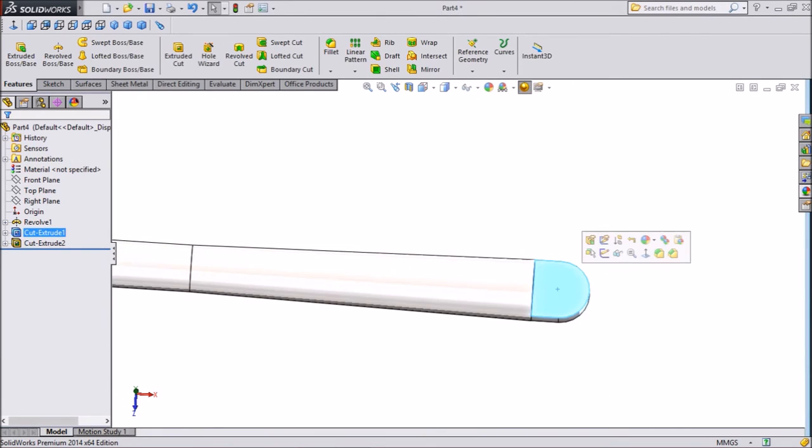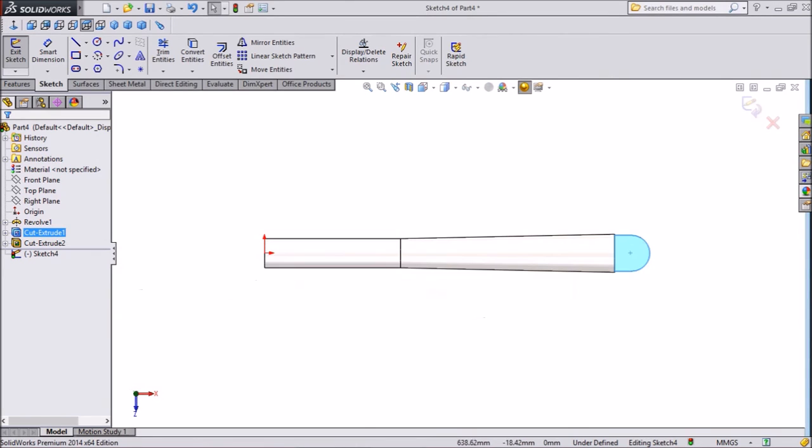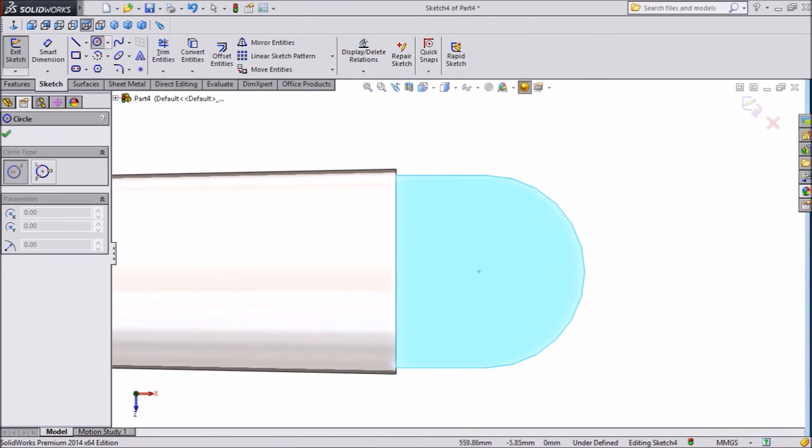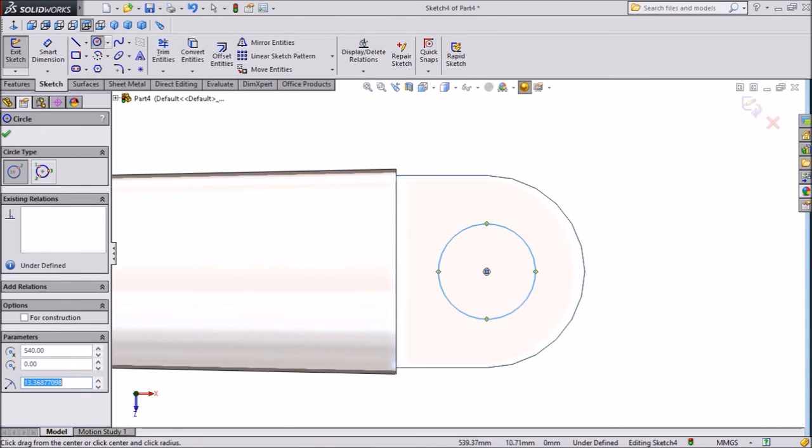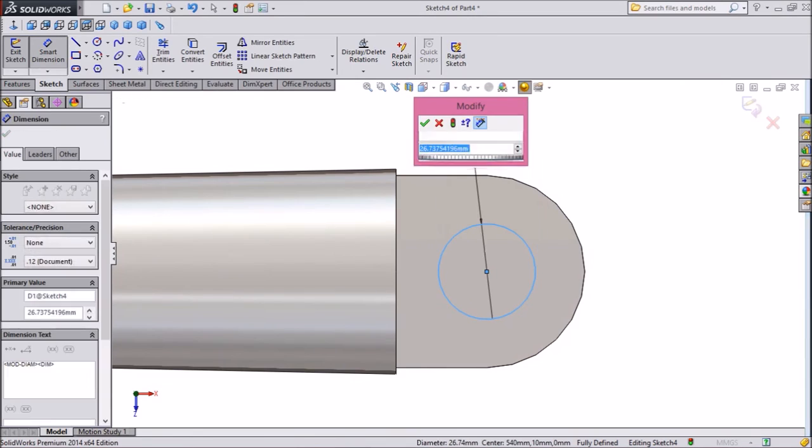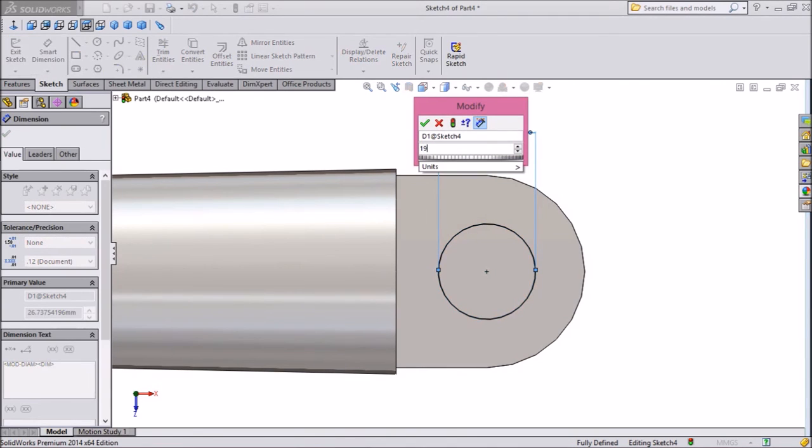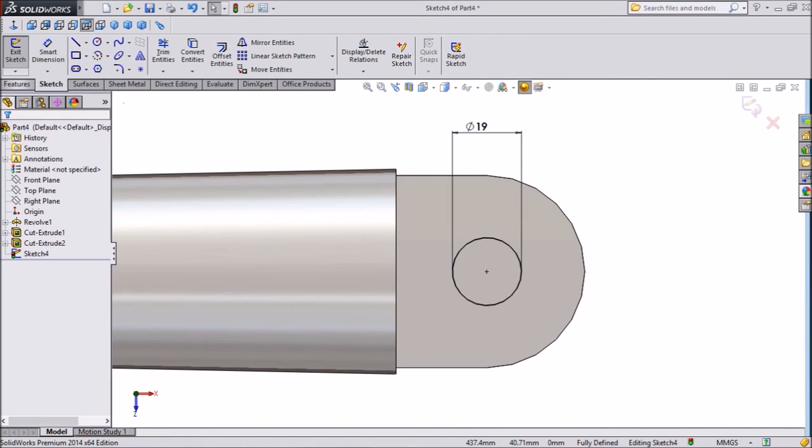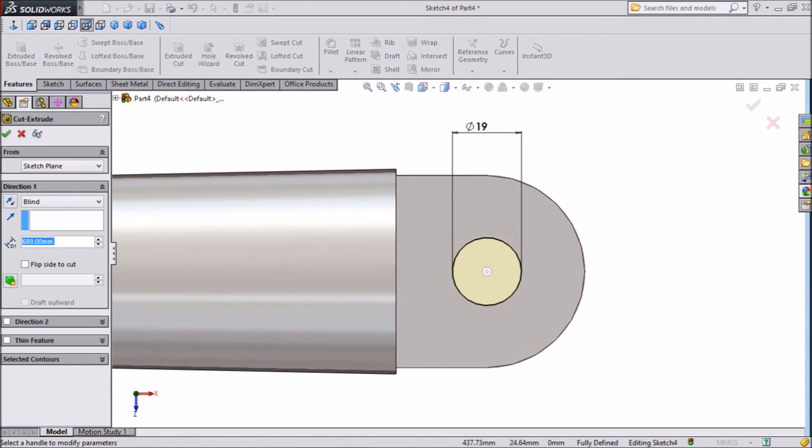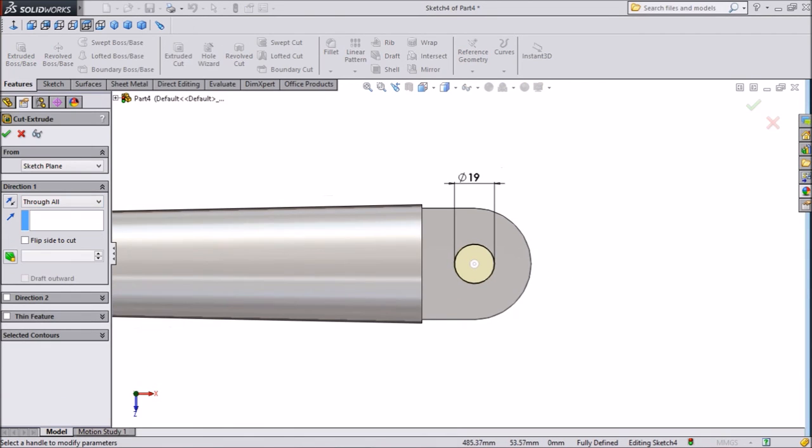Select any sketch. Click normal. Select one circle and draw one circle. Give dimension 19 mm. Extrude cut. Just select throughout.